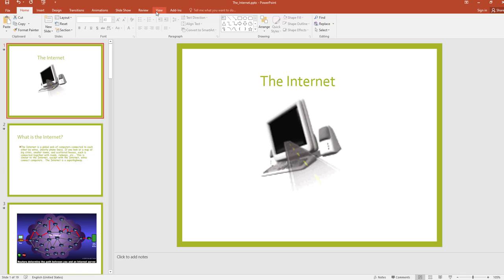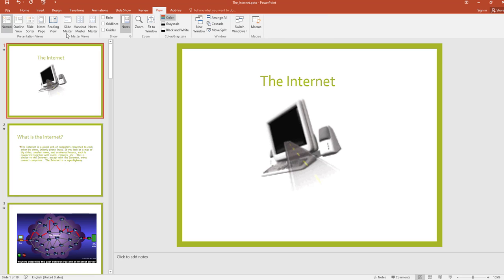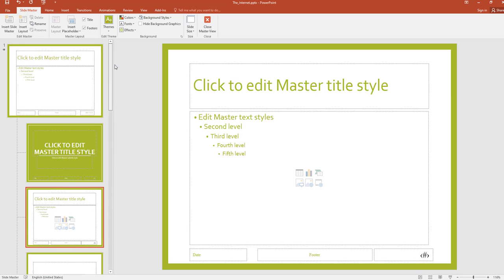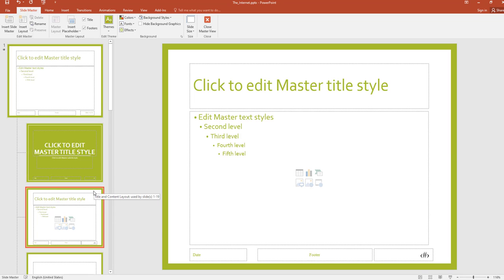Now I am going to view the Slide Master. Click on View, then click on Slide Master. You can see the Slide Master. We want to find the slide layout used to create this presentation — this is the Title and Content layout that we used.